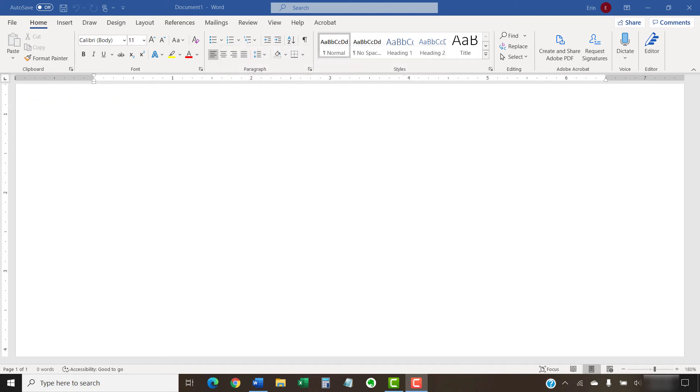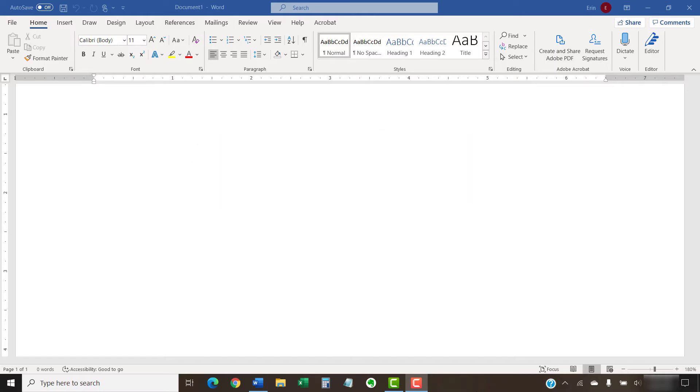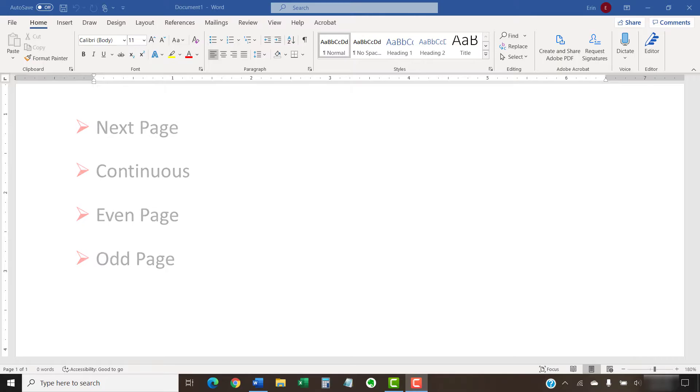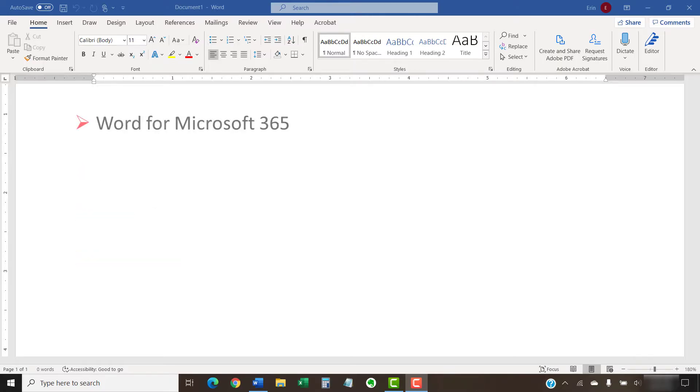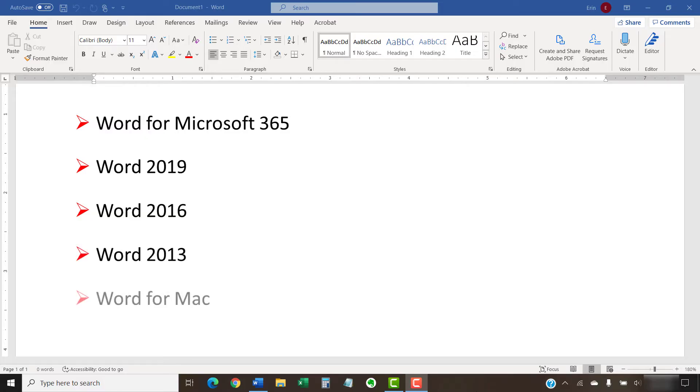Please note that you can insert page breaks within section breaks. The four primary section breaks are Next Page, Continuous, Even Page, and Odd Page. We'll discuss each of these breaks in just a moment. I'll be using Word for Microsoft 365. These steps will also work in Word 2019, Word 2016, Word 2013, and Word for Mac.